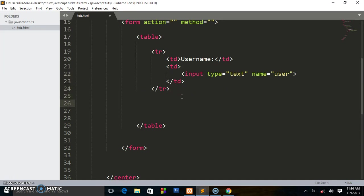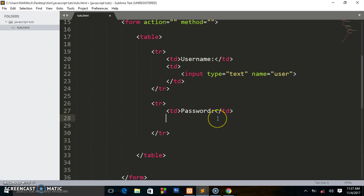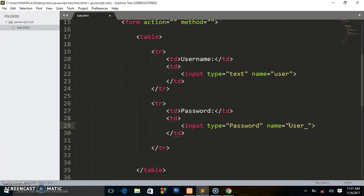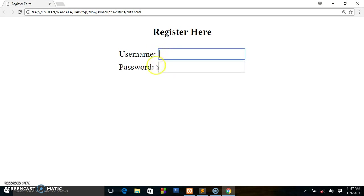Next I write another table row tr. Inside the tr I put another table data td and this is going to be 'Password'. I write another td and this is going to be the input element with type password. The name I'll give it is 'user_pass' — mainly the names will be useful when using PHP to access this text field. As you can see the two fields have different lengths, but using tables aligns the text fields in the same line.